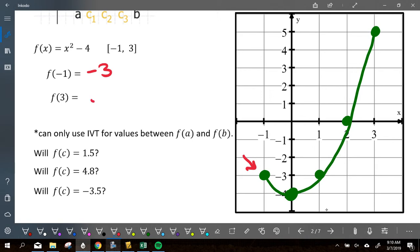f of three gets me up to five. So — intermediate value theorem, thumbs up or thumbs down — will f of c, according to IVT, ever be equal to 1.5 between negative one and three? Yeah. You're going to hit it right here — if you drew a horizontal line at 1.5, you intersect it right there. So is that true? Yeah, it's guaranteed.